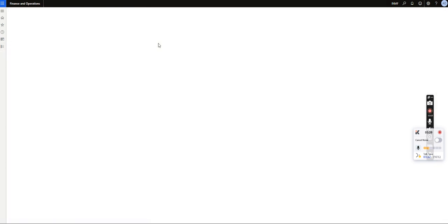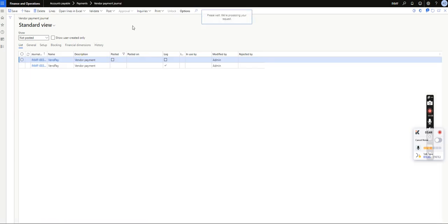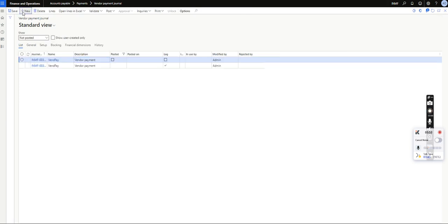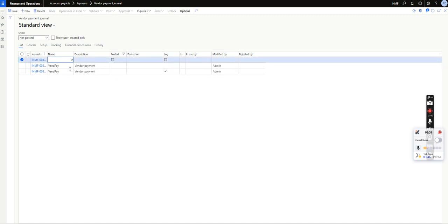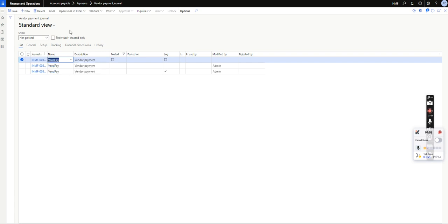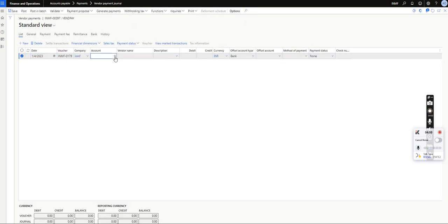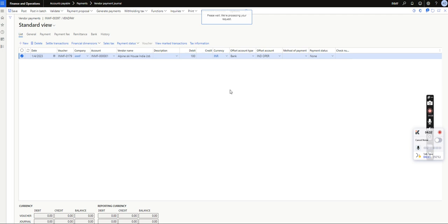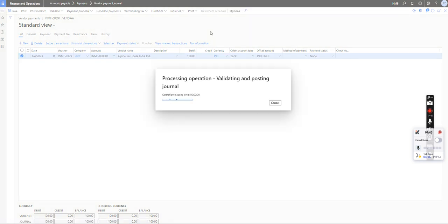Now I will select this bank account. As shown, this bank account has zero balance, so ideally it should not allow any posting. I will go to Vendor Payment Journal and create a new journal entry. I will select a vendor, then select the bank account — India, Bank of Baroda — and enter an amount of 100. Let's see if the system identifies the credit limit tolerance and restricts the posting.